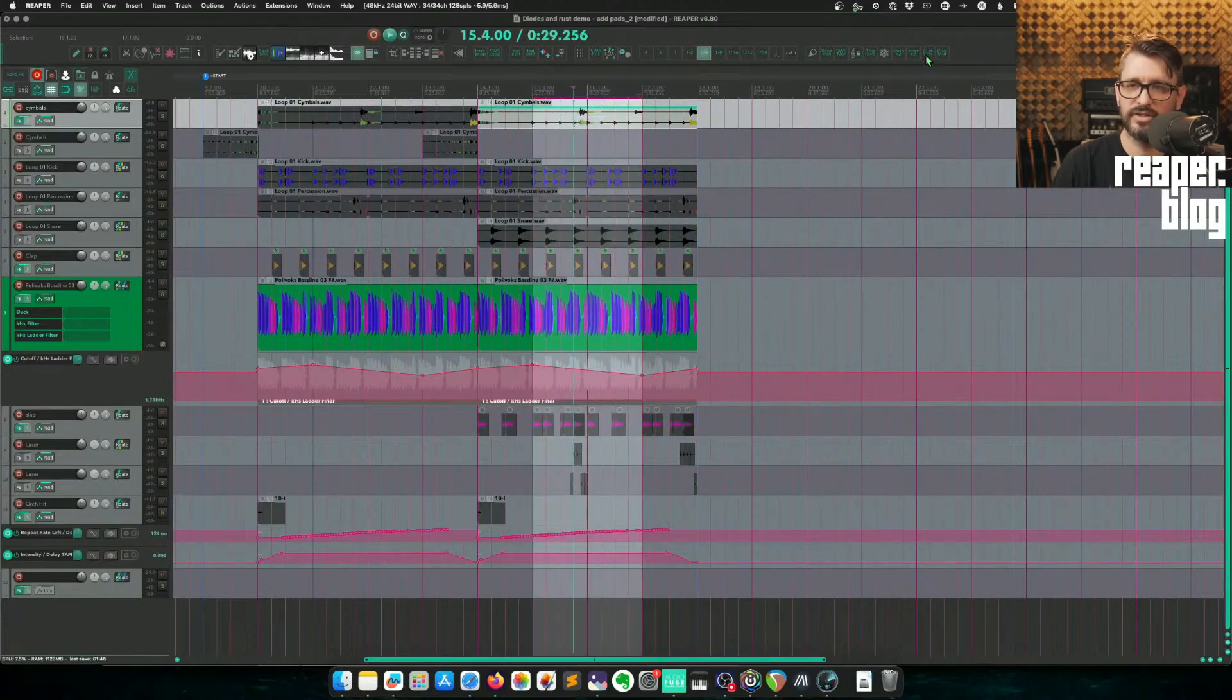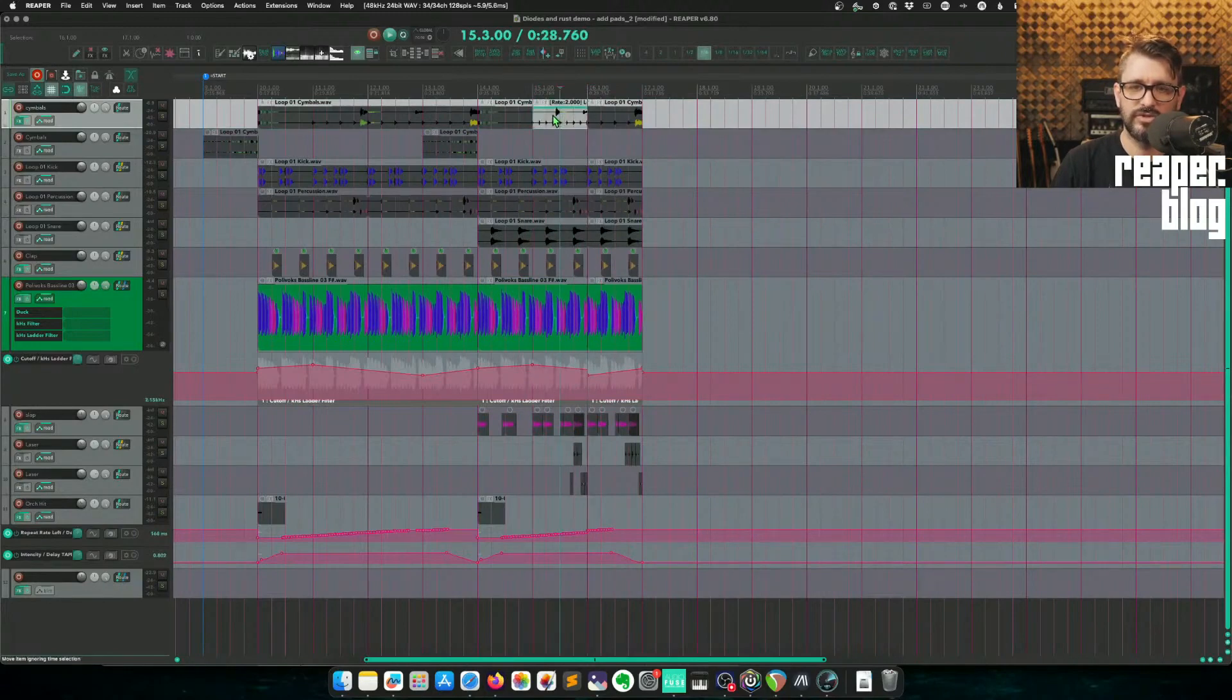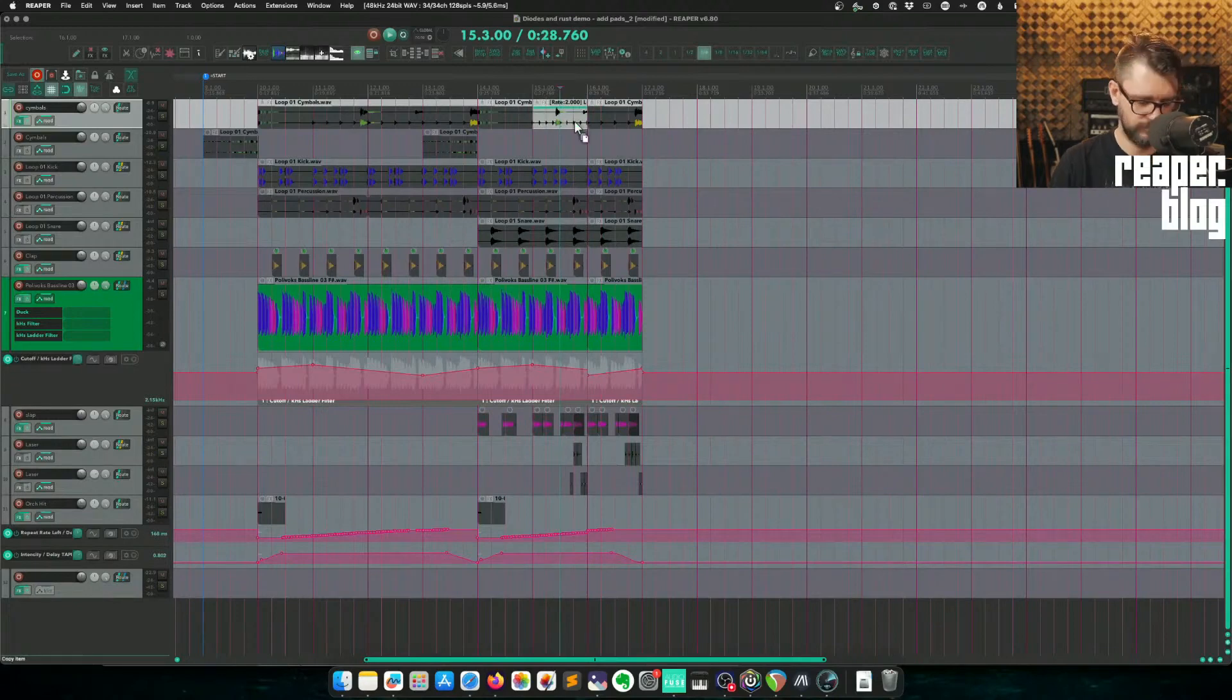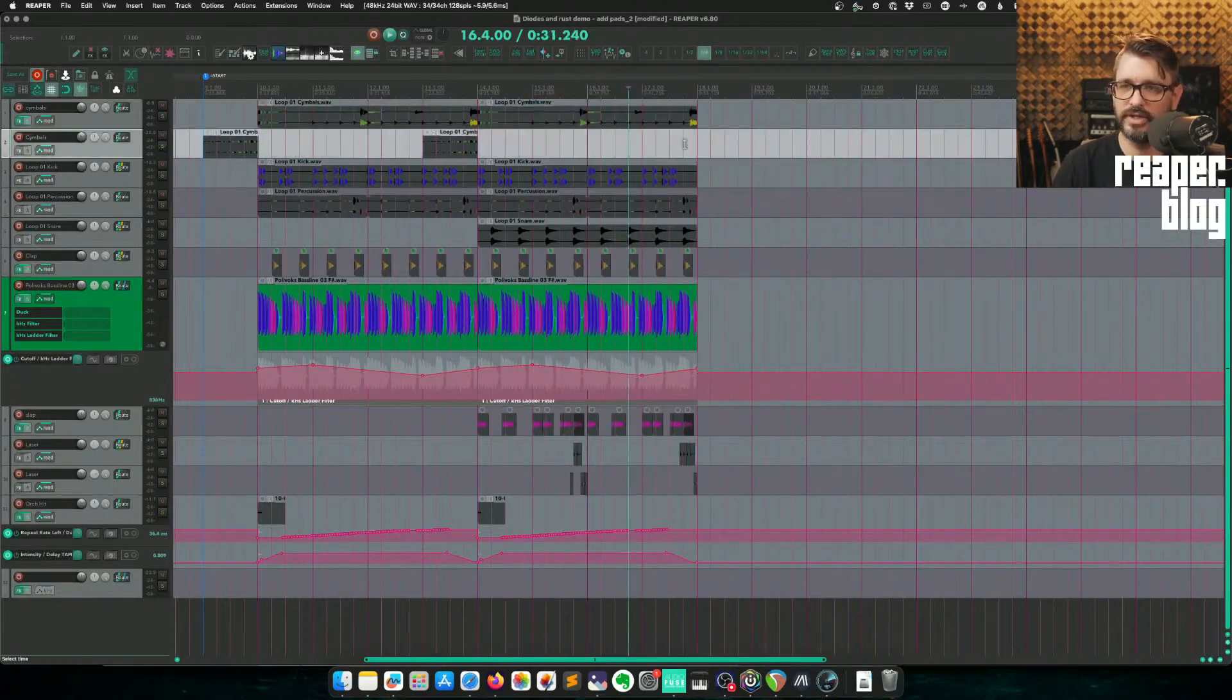Let's say I've got a selection here, and then I run this action. That's going to shrink just the section and ripple edit over. Well, it ripples the whole project, but it fills the gap. I use that for video editing a lot.